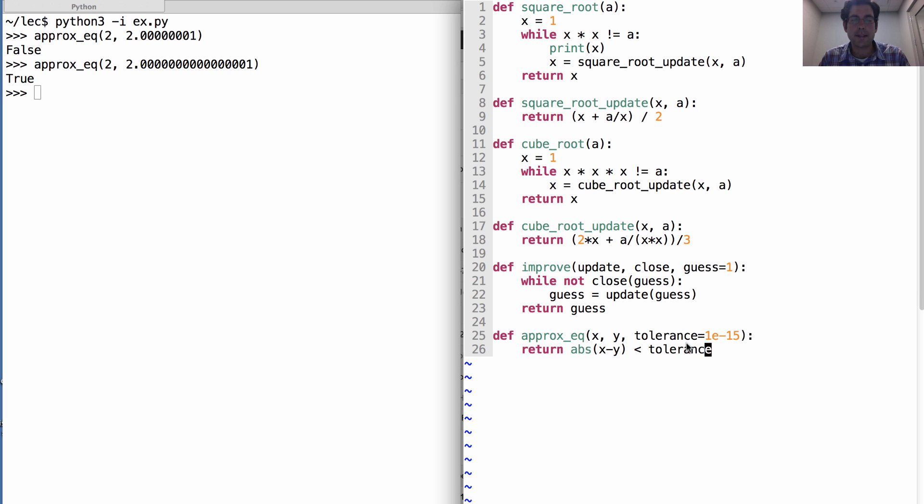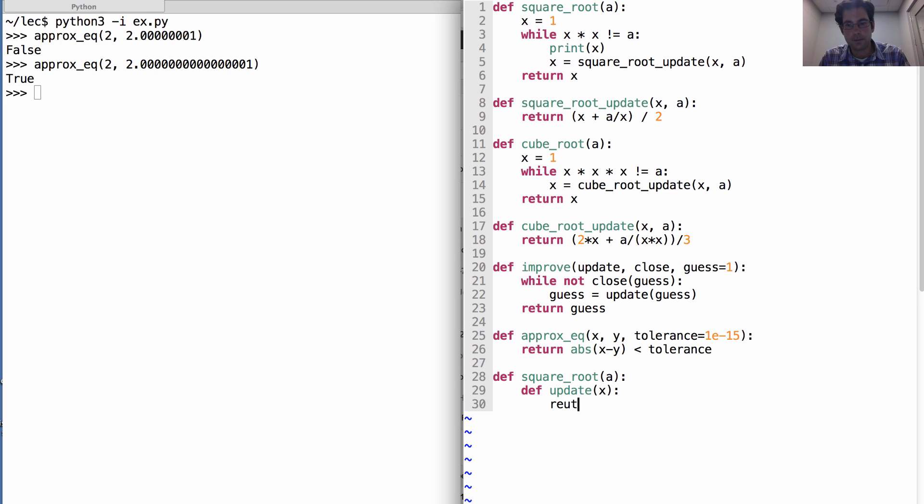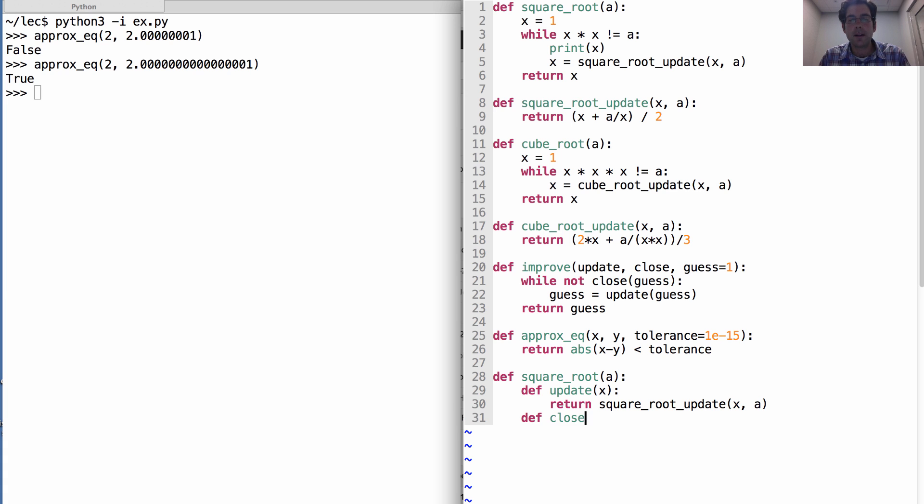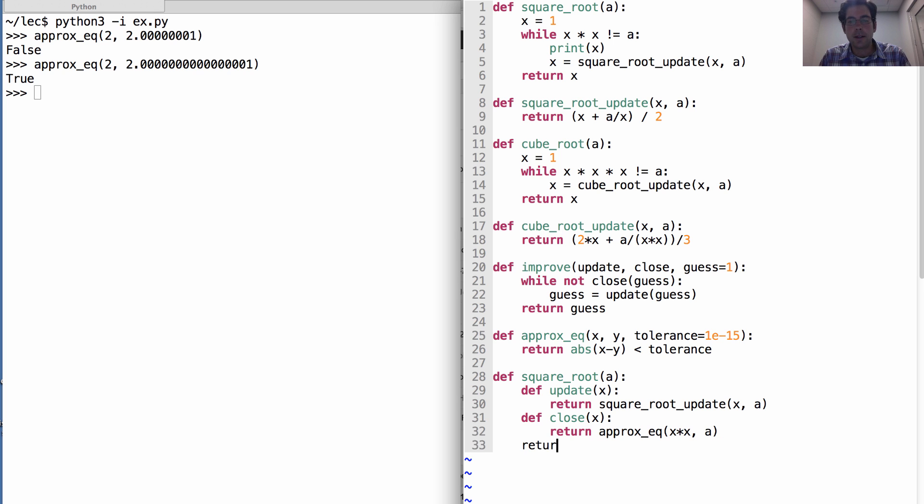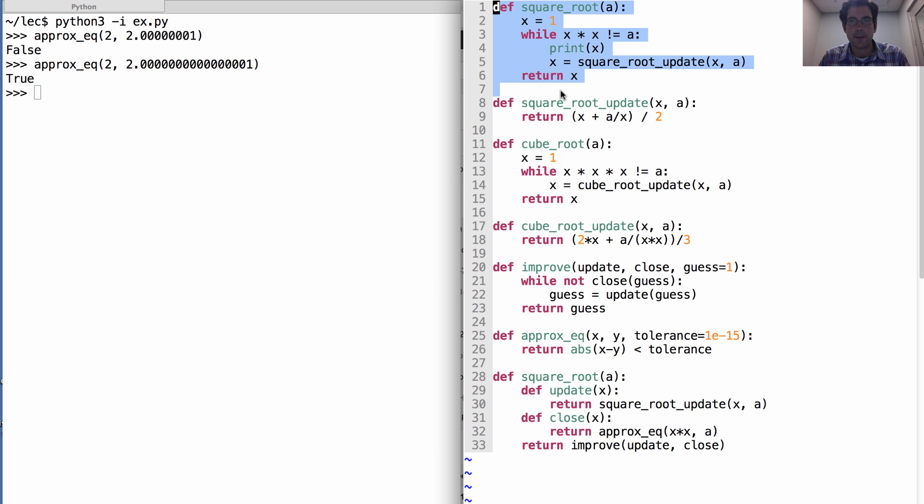Okay, what's next? Well, now we want to rewrite square root in terms of improvement, so that we can generalize over issues like are we close enough, how many times should we run. So let's just rewrite square root. And we'll do it by defining an update function which returns square root update of x and a, and we'll define a close function which returns whether x times x is approximately equal to a. And then taking a square root will actually involve just improving an initial guess, which is a default of 1, using the update function and the close function that I just defined.